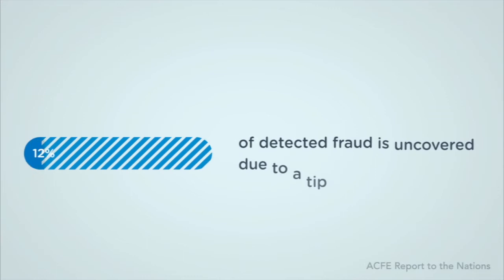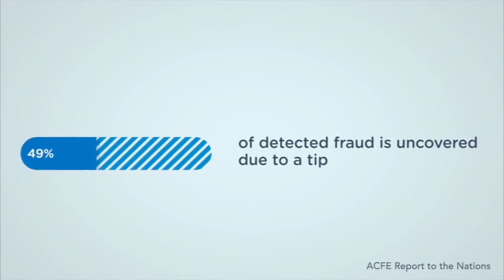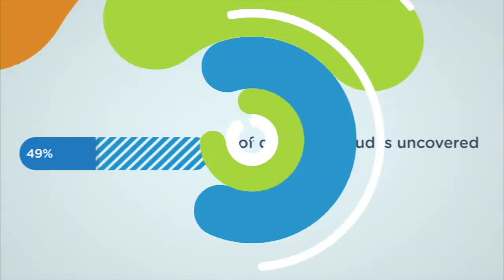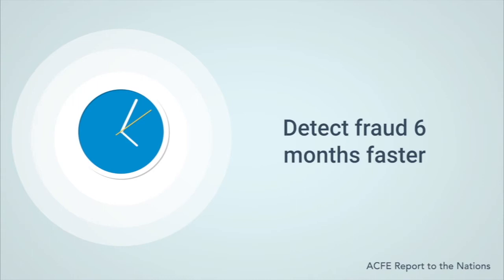Did you know that 49% of detected fraud is uncovered due to a tip? And that hotlines are proven to cut fraud losses in half and detect fraud 6 months faster than organizations without a hotline?